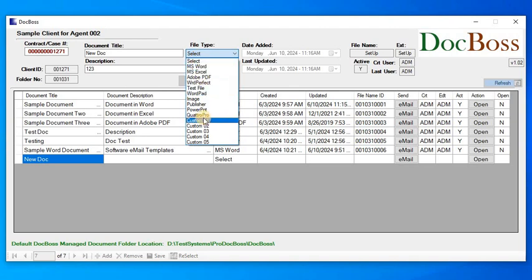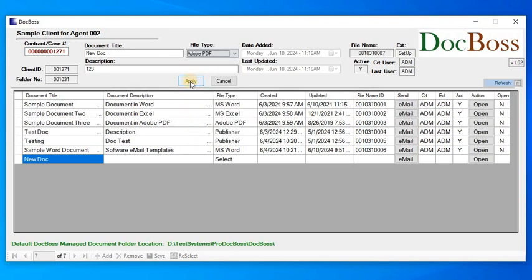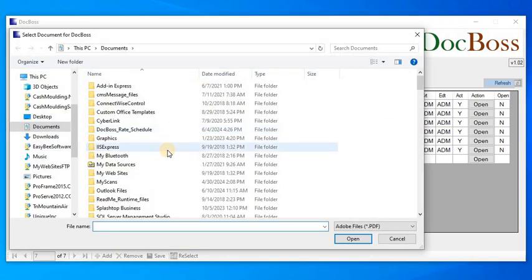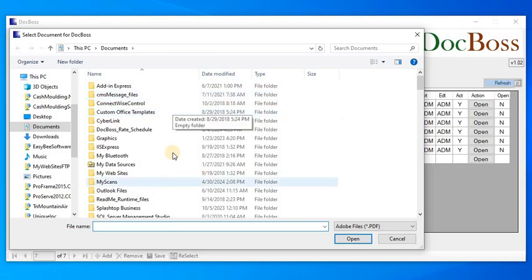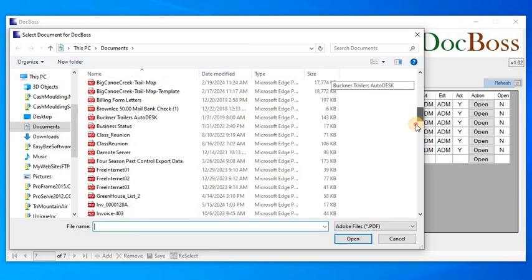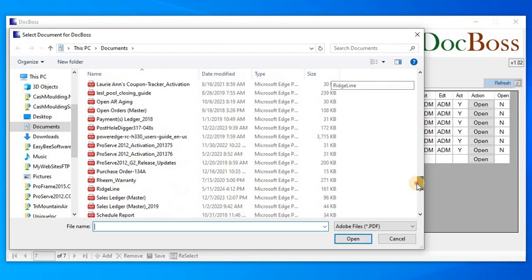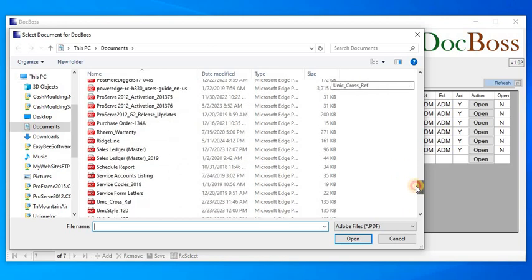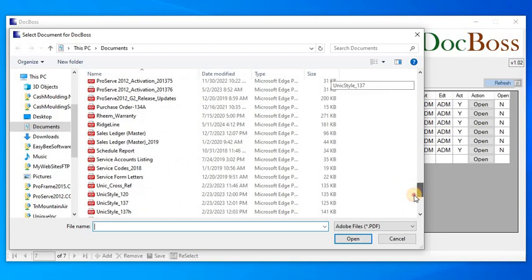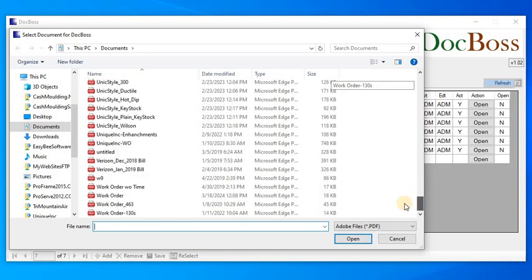This is where I'm selecting the application that I'm going to be using with this document. As you can see, I can set up five custom applications that may not be listed here on this screen. Let's just do another Adobe. This is going to open my documents to the last place this browse window was, and this is going to show me Adobe files.